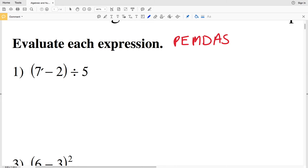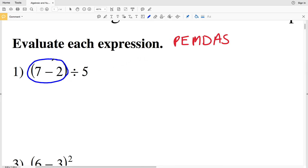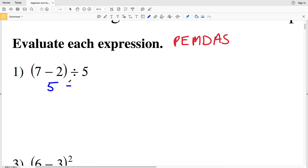In number 1 we have parentheses, so we're going to evaluate what's inside first: seven minus two gives us five. Then we still have to divide by five, and five divided by five equals one. So our answer in number 1 is one.